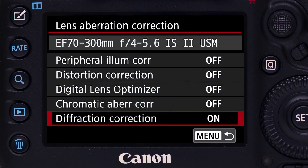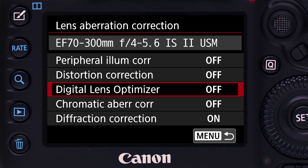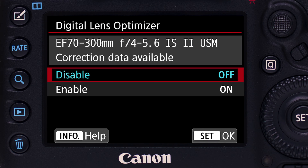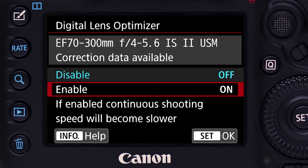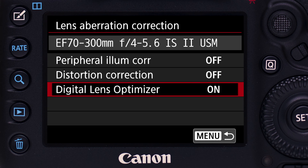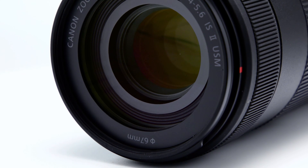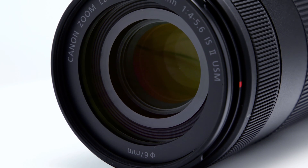In this episode, we'll look at lens aberration correction and, more importantly, the new Digital Lens Optimizer. In past EOS cameras,